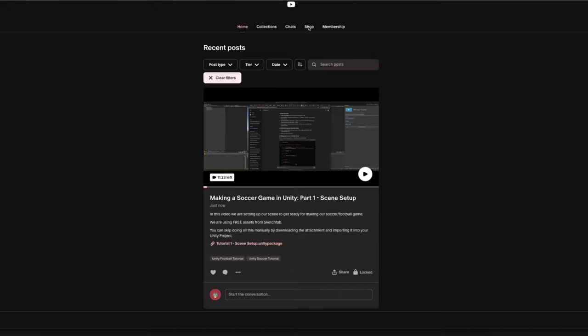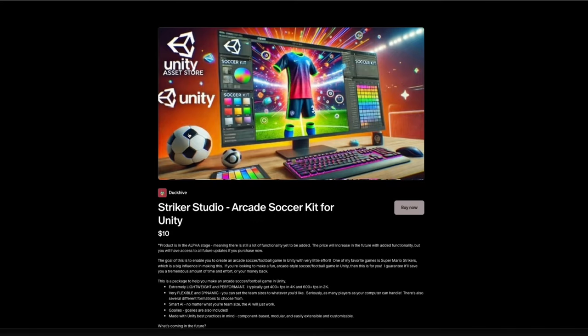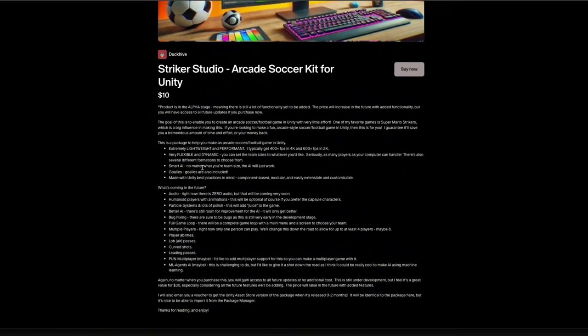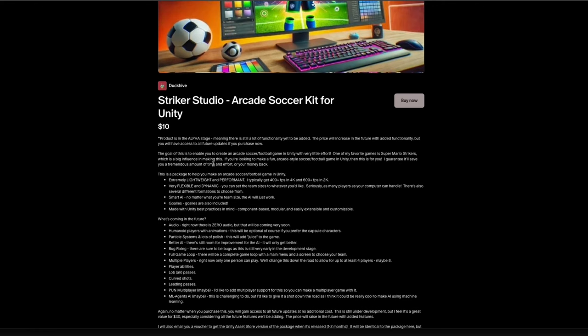That way, if you're following along and I messed something up in the tutorial or forgot to cover something, you can just download the Unity package and import it into your project and we'll be on the same page. If you would like to purchase the end product of this series, you can do so in my shop for ten dollars. It's the Striker Studio Arcade Soccer Kit for Unity. So with that out of the way, let's get started.